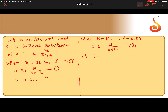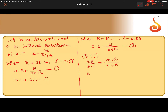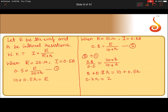Dividing equation 2 by equation 1: 0.8/0.5 equals (20 + r)/(10 + r), with e cancelling out. Cross multiplying: 8 + 0.8r equals 10 + 0.5r. Sending 0.5r to the other side gives 0.3r equals 2, so r is equal to 20/3 ohm.